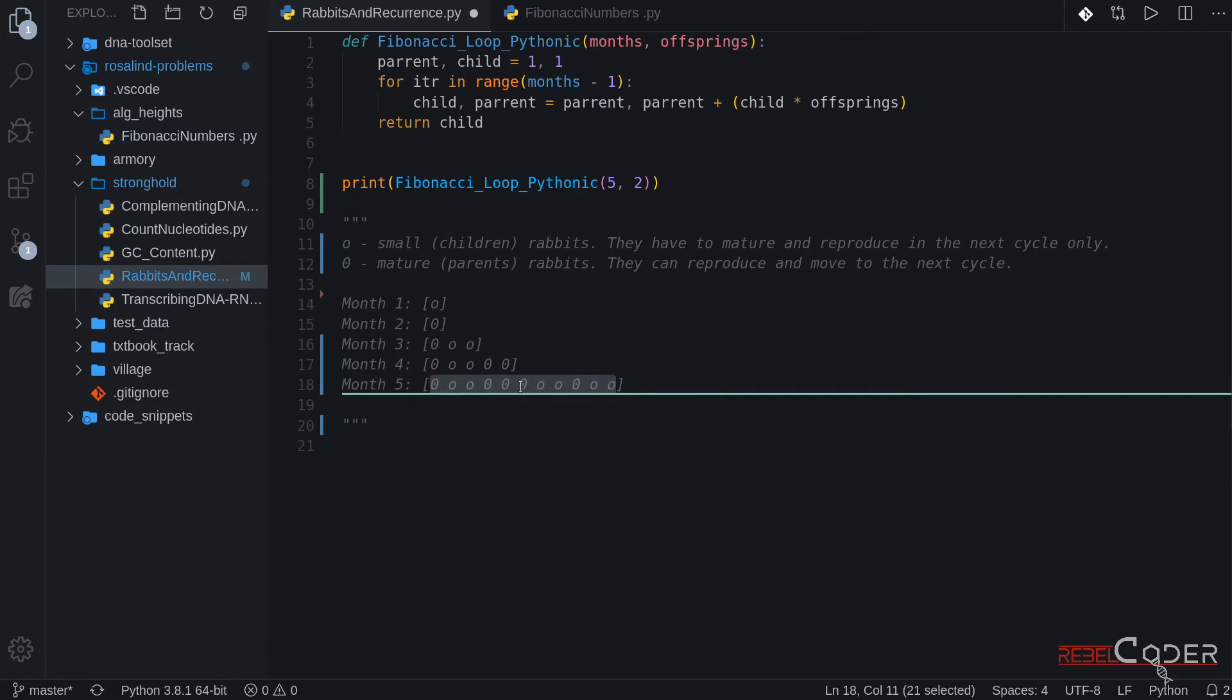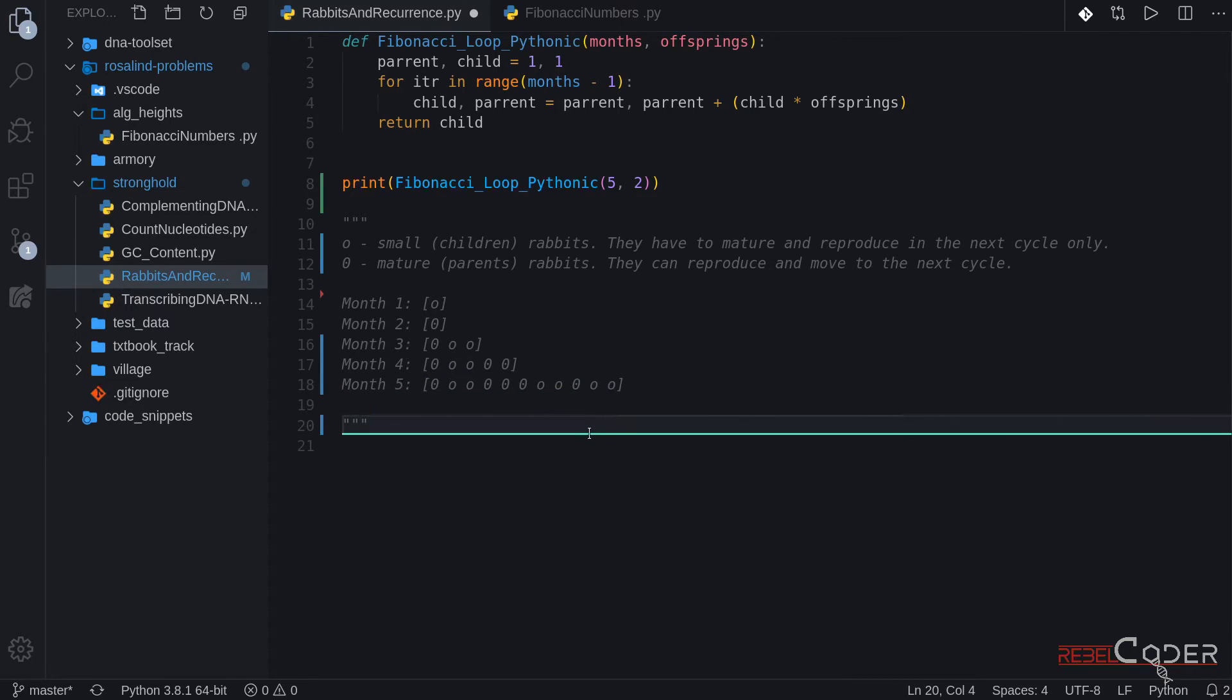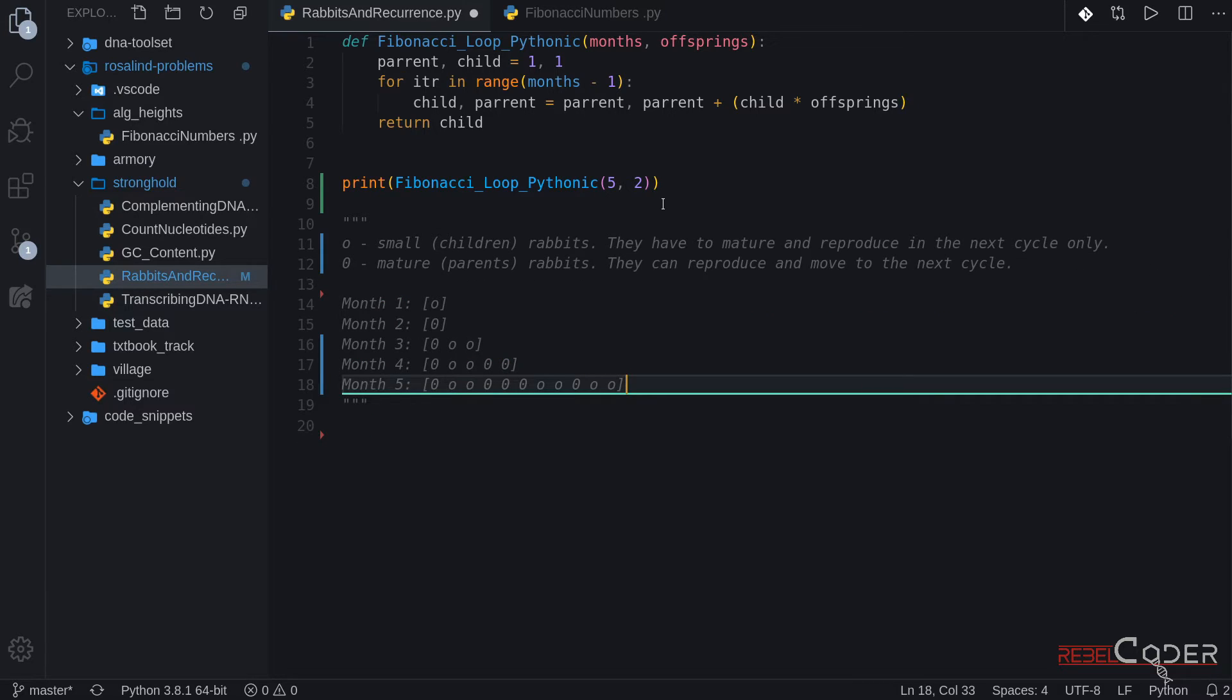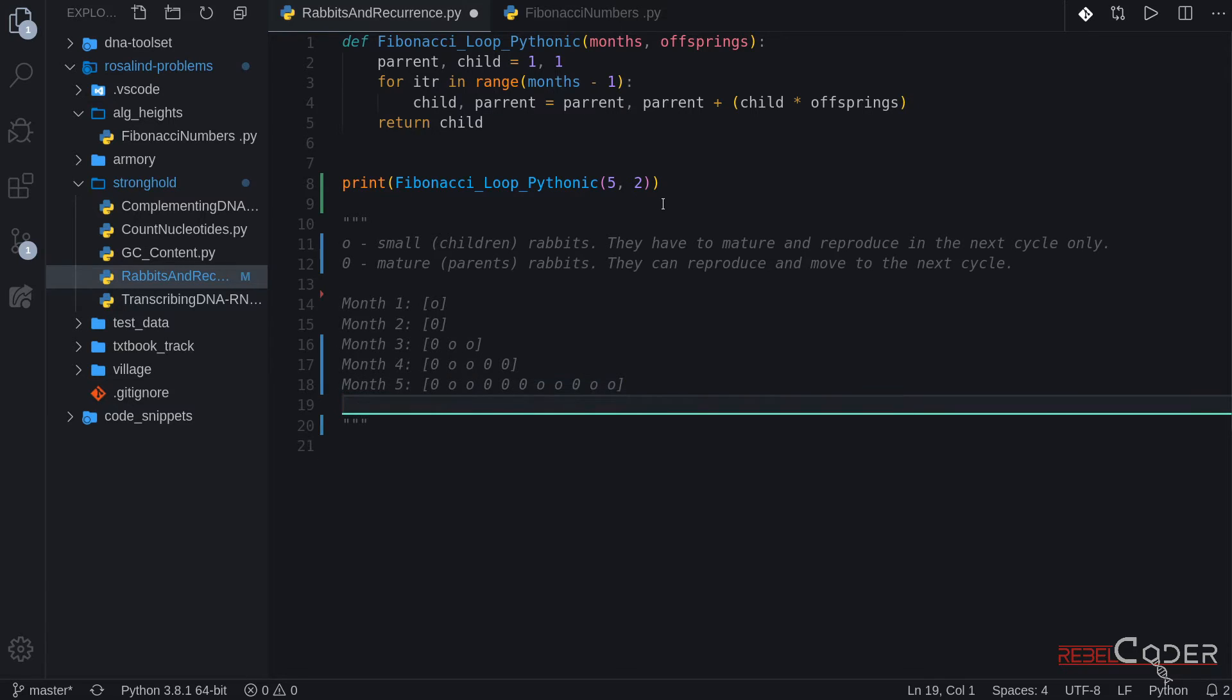It's one, two, three, four, five, six, seven, eight, nine, ten, eleven pairs. Let's try running this code again, and we know it is eleven. Let's try adding month number six before we run the code and see the result.